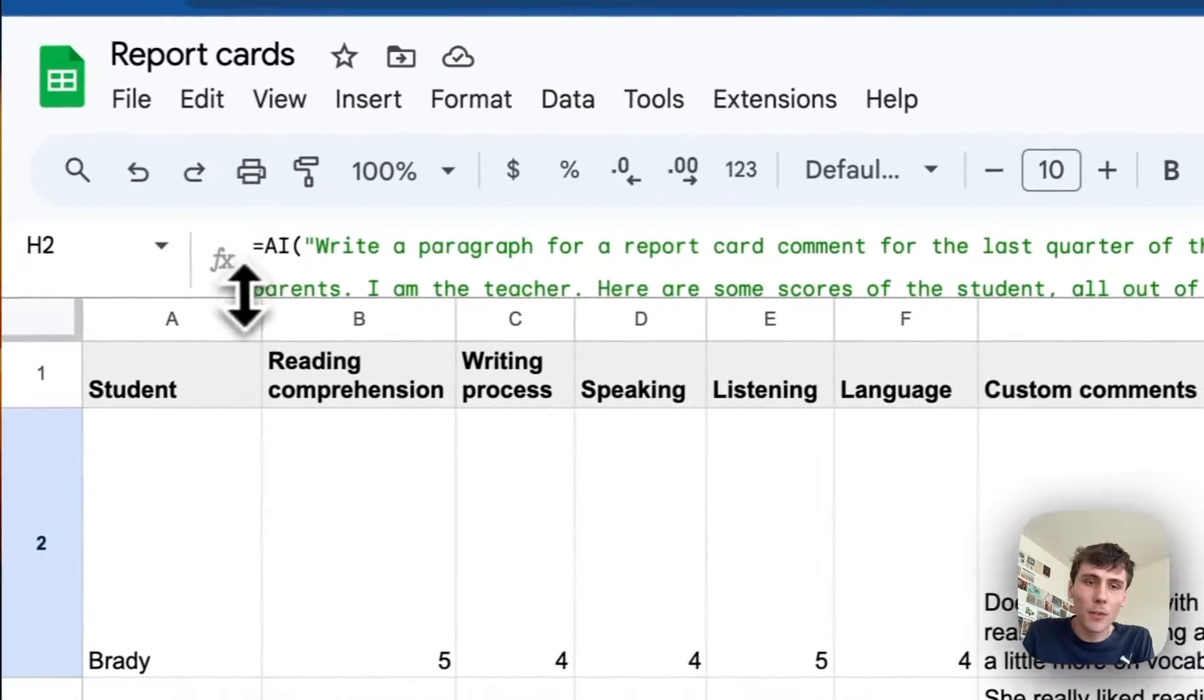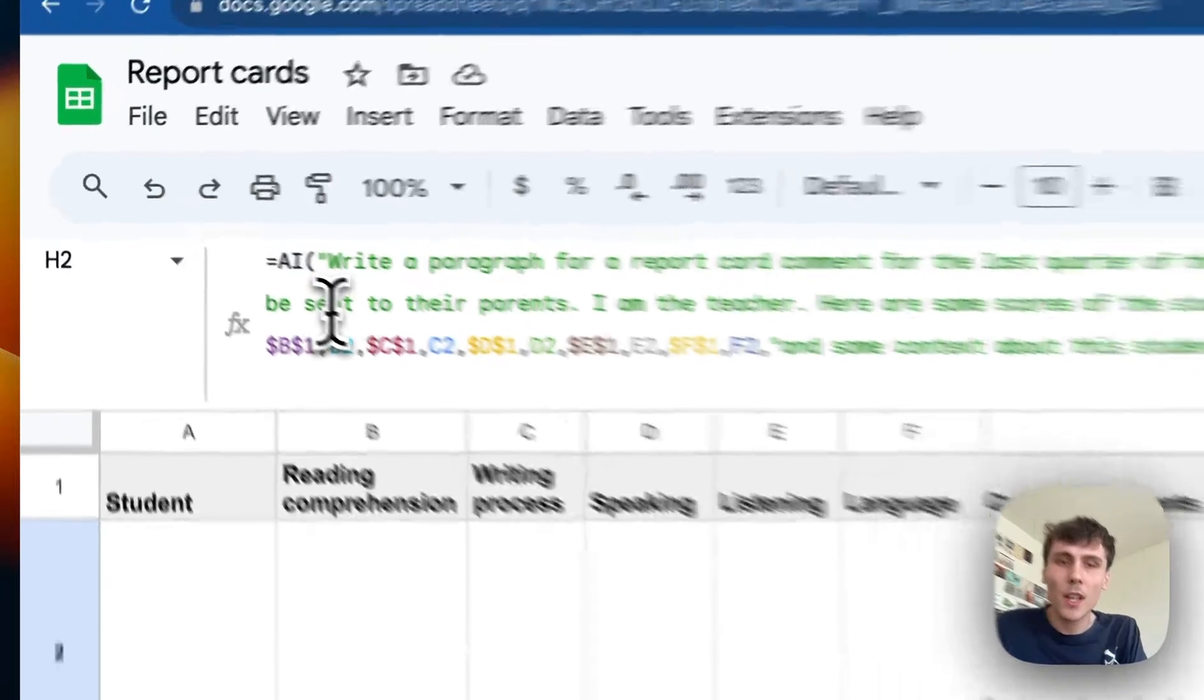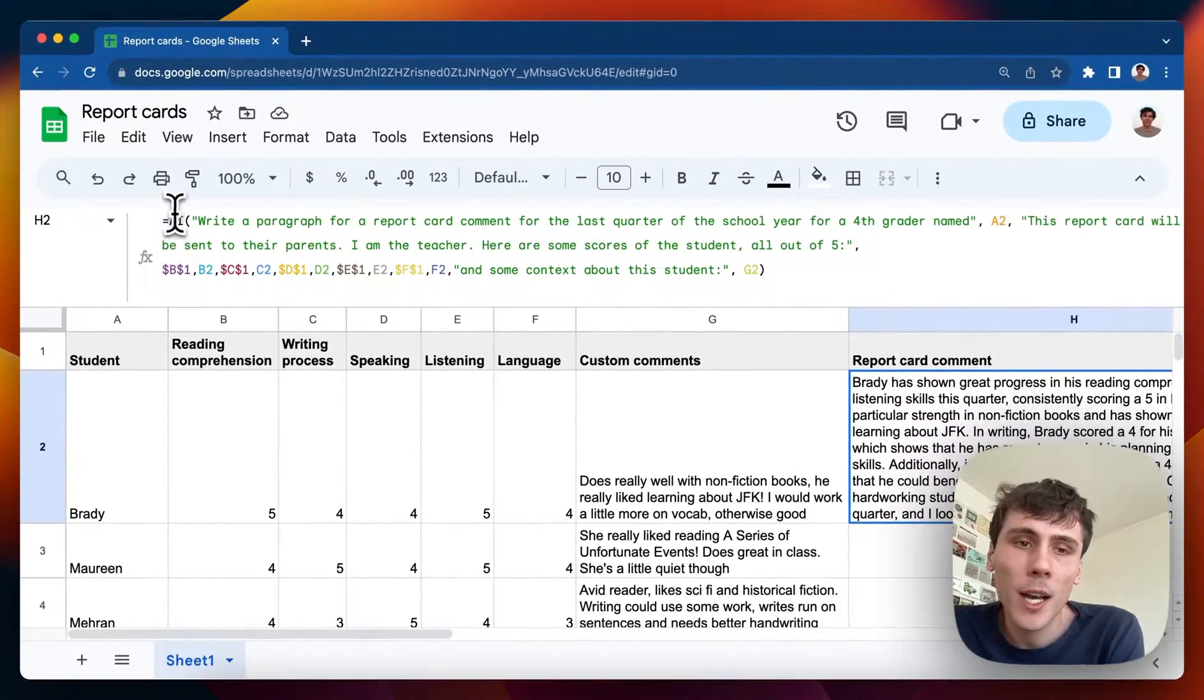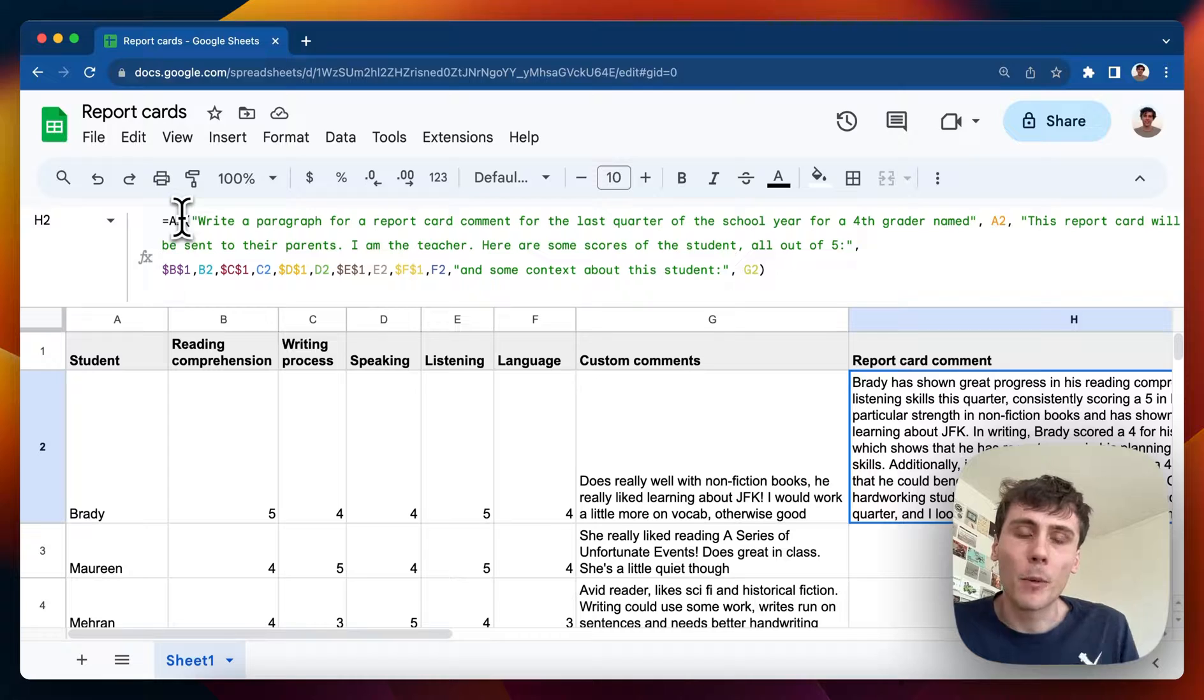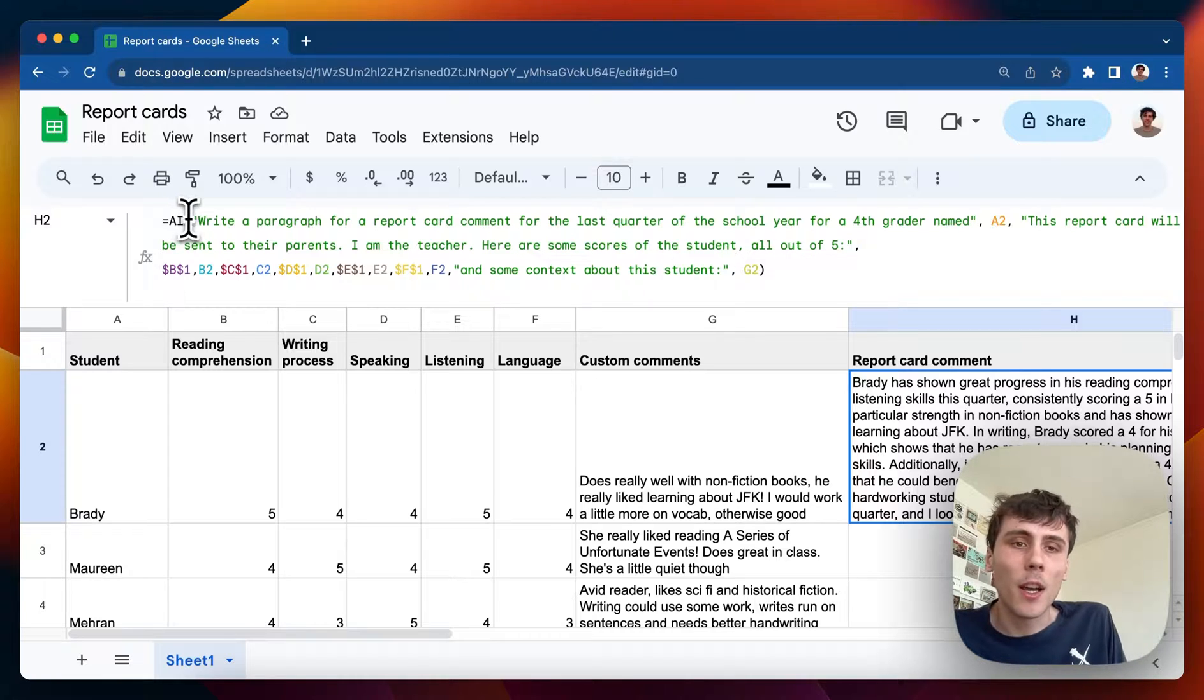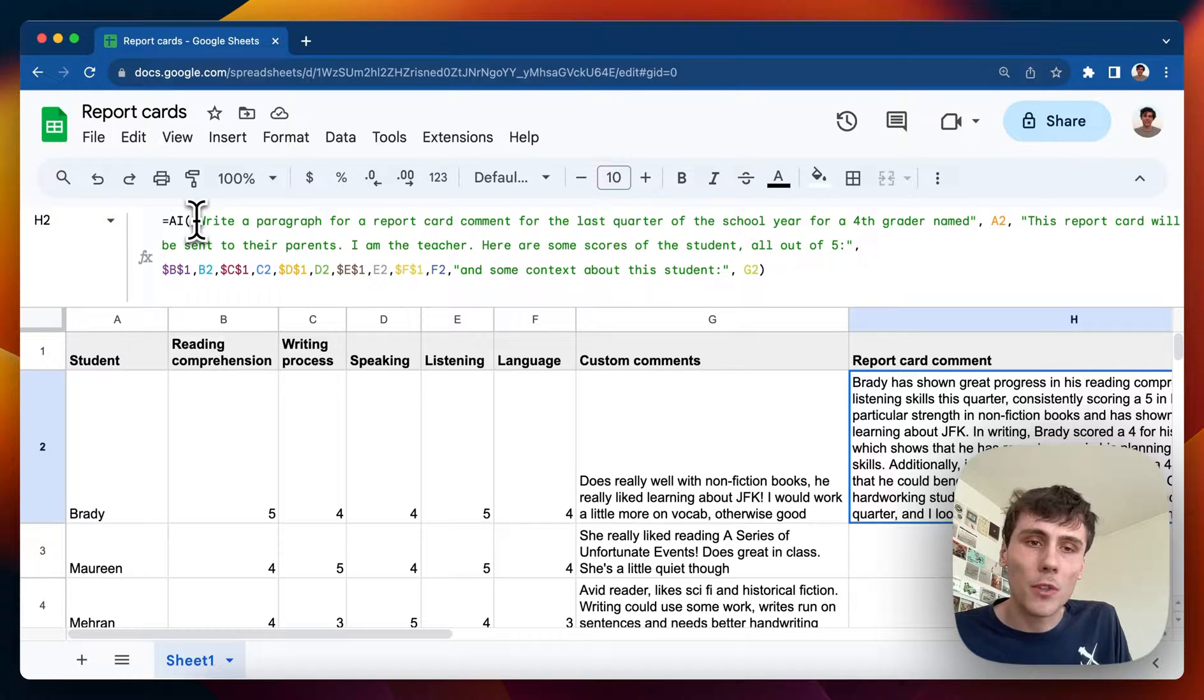So I can zoom in on this formula here using this extension called numerous and I have equals AI. This is like a new AI formula that gets added when you install this extension that you can use. And it basically talks to ChatGPT, but you can use it with your own data and using your spreadsheet.